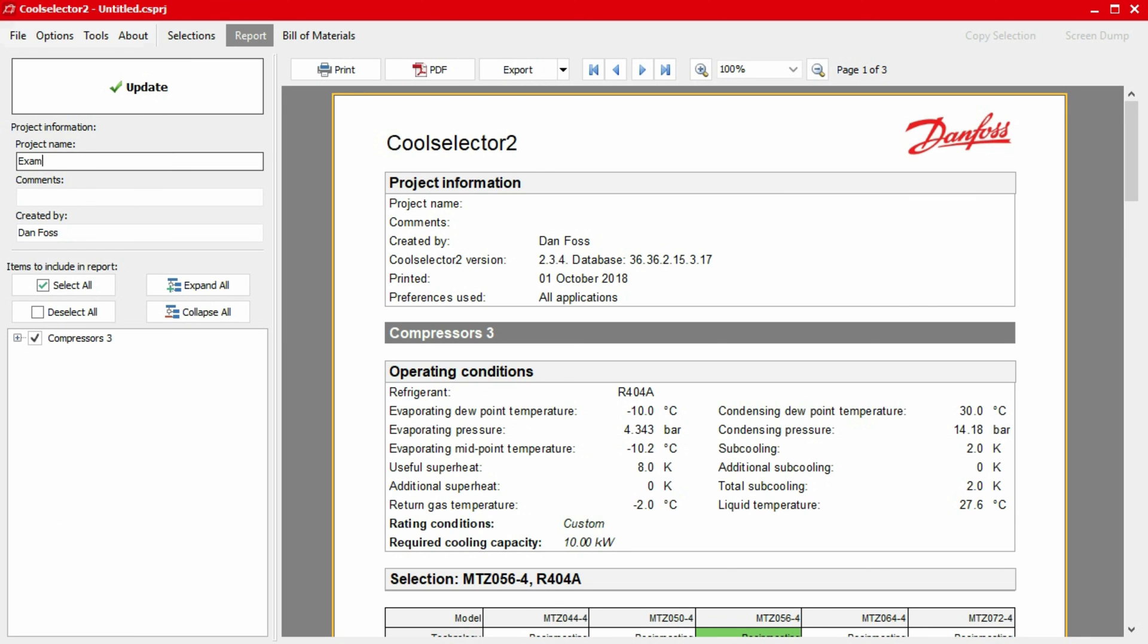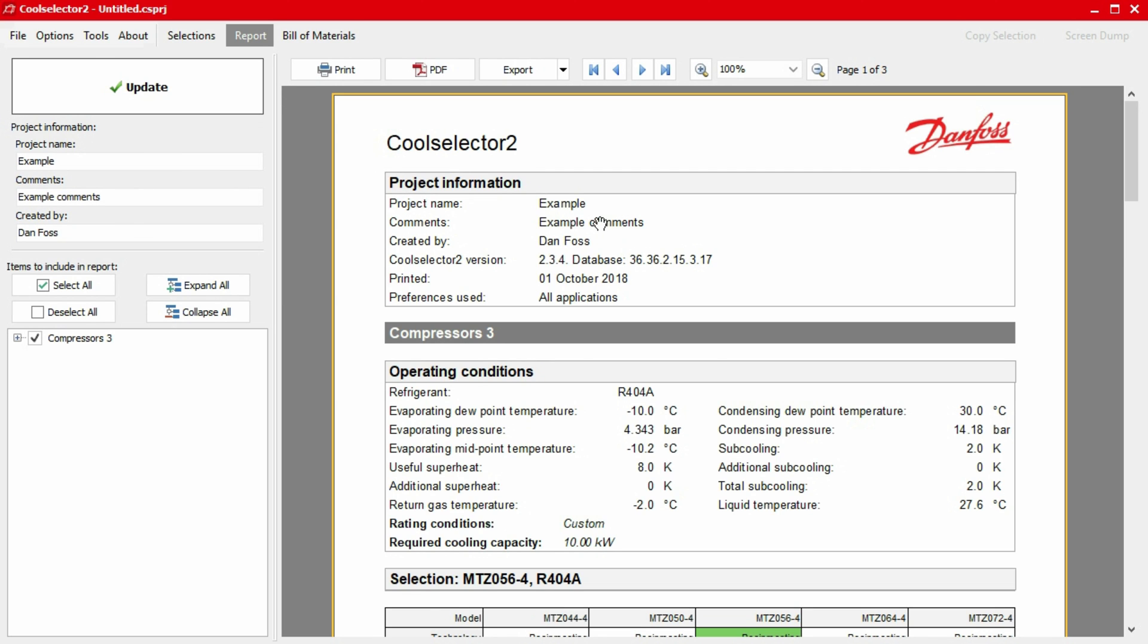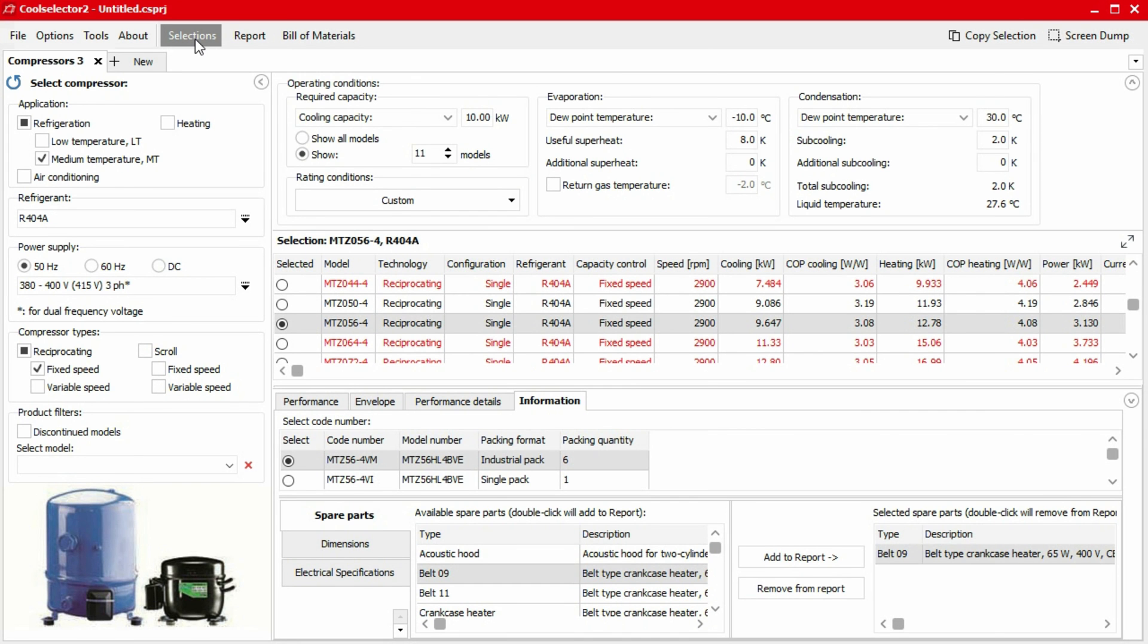Additionally, we can add a project title, some comments, and include a name on the report using inputs under the project information on the left-hand panel. Again, just hit the update button to add these to the report. If you need to go back to your selection page, just click the selection tab from the top menu bar. You can come back to the report again by clicking the report button.